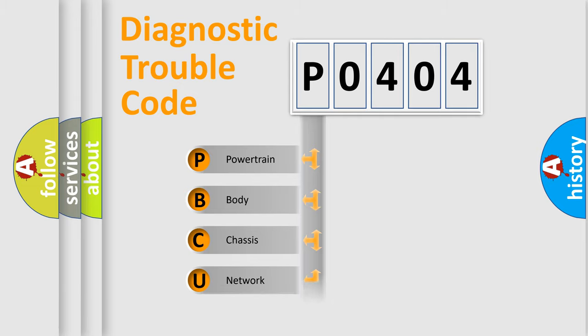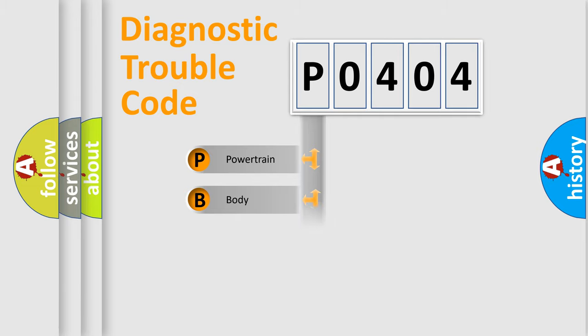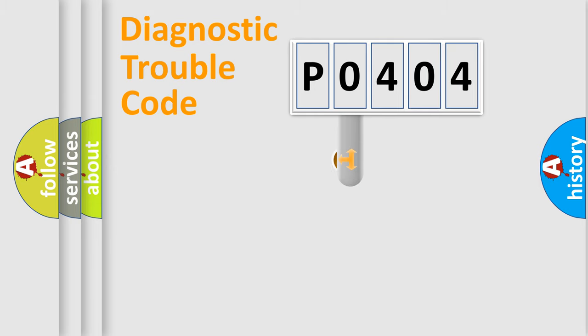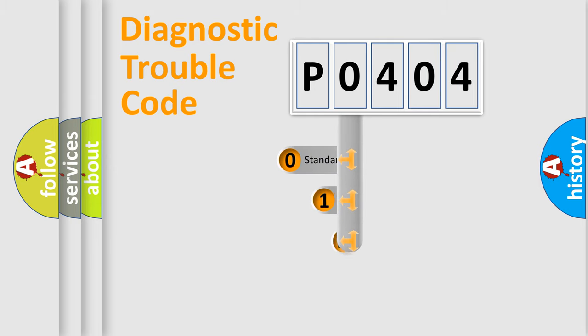We divide the electrical system of automobile into four basic units: Powertrain, Body, Chassis, and Network. This distribution is defined in the first character code.